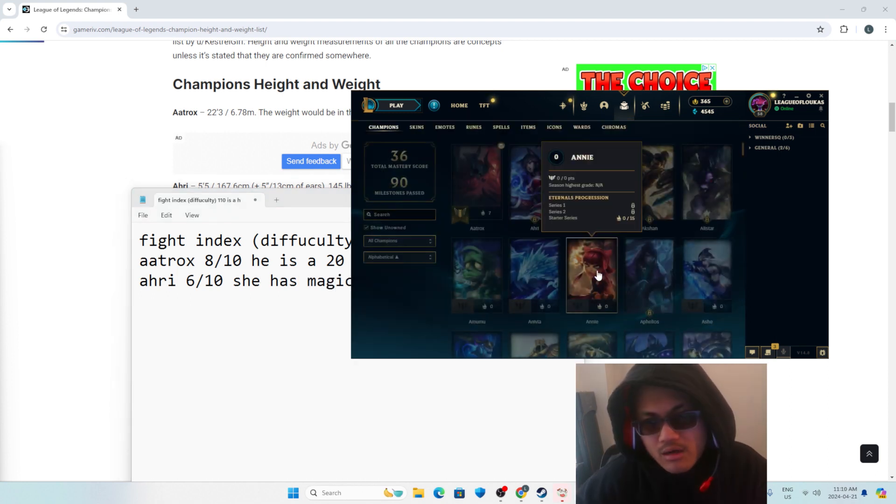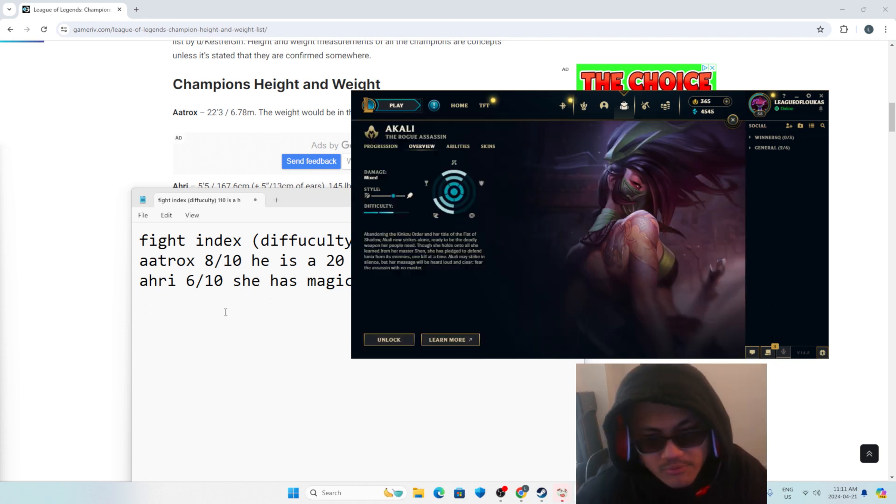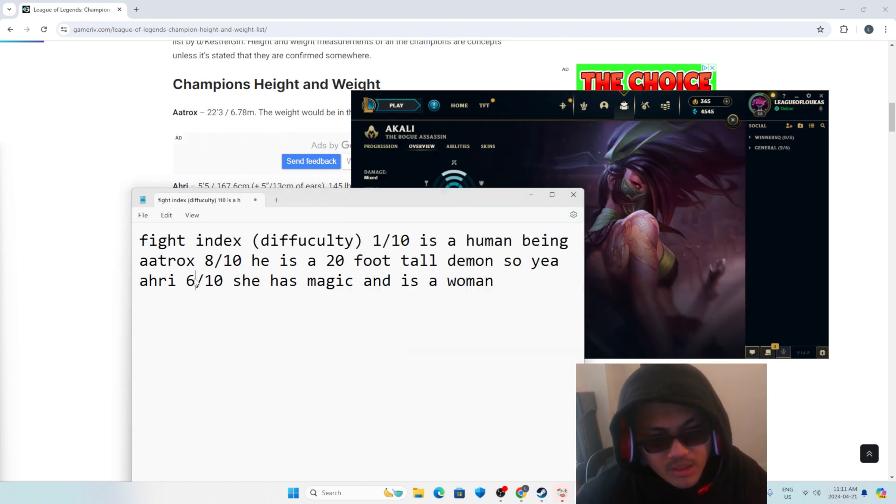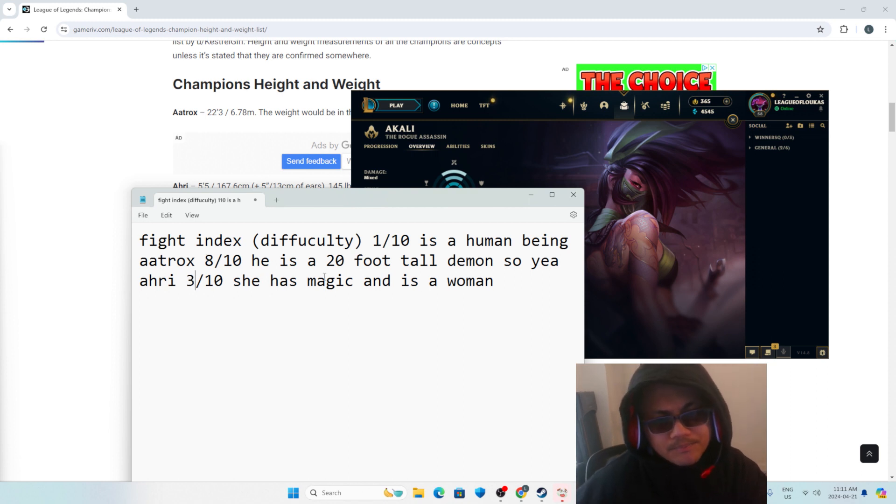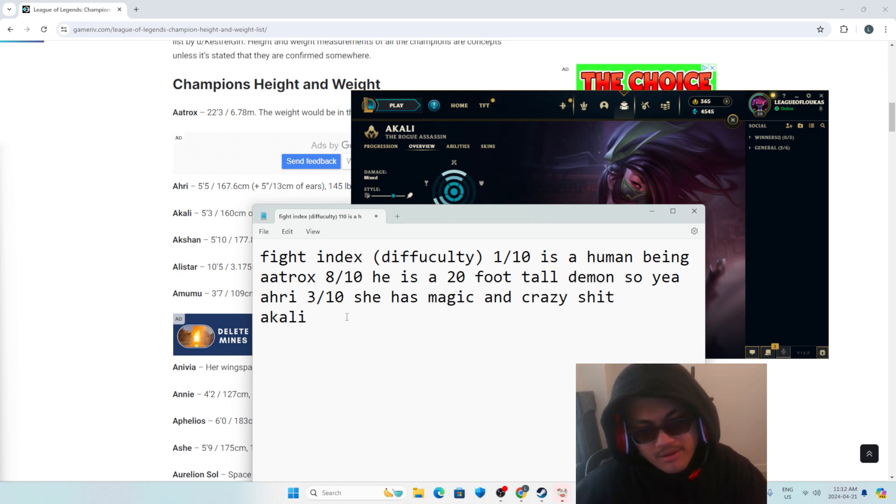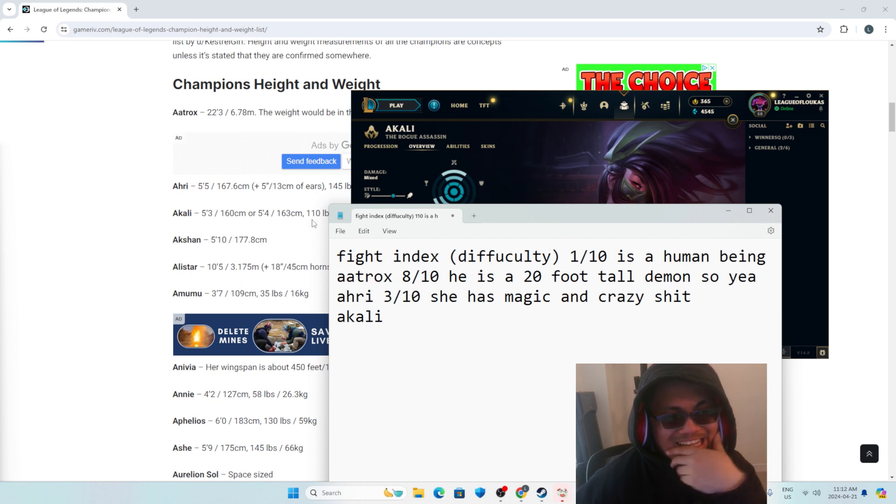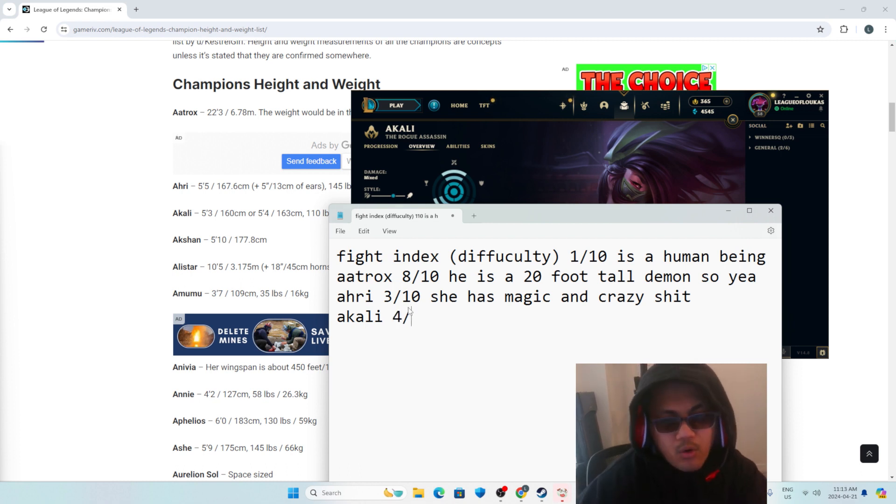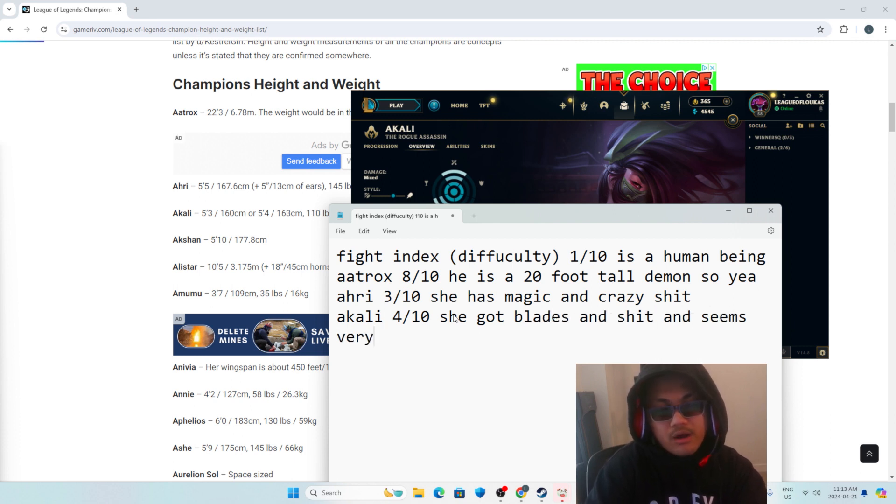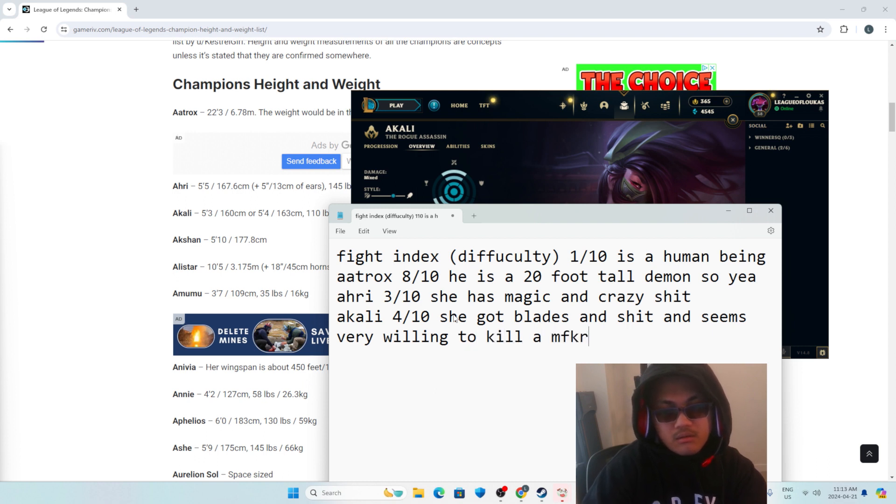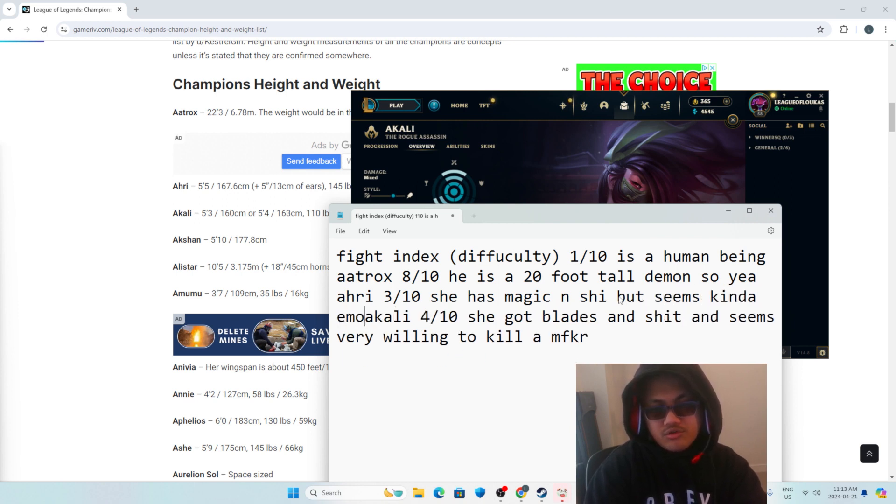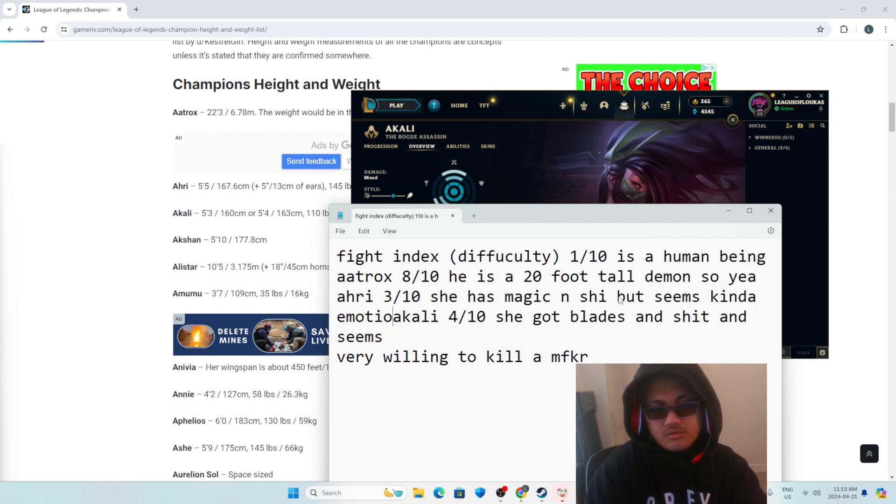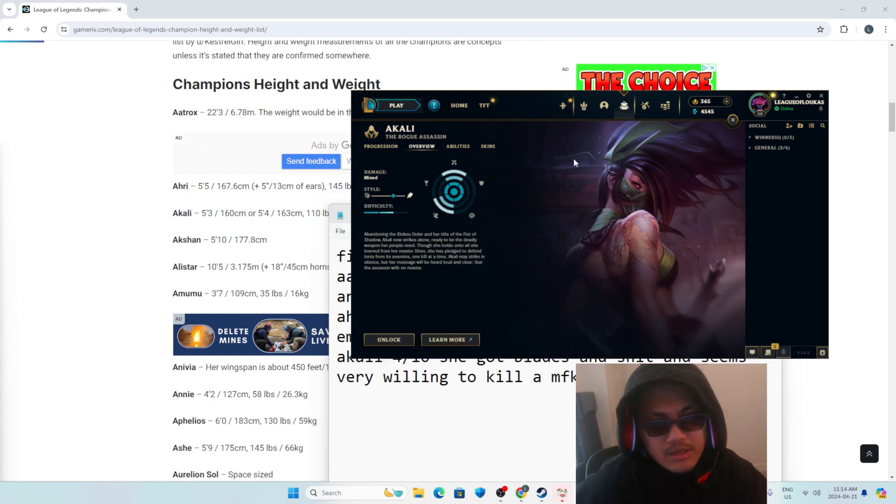So let's move on to Akali now. Let's give her, you know, maybe Ahri being a 6 out of 10 doesn't make sense on this scale. So let's give her 3 out of 10. This doesn't make any sense. So Akali is, let's give Akali a 4 out of 10. She got blades and shit and seems very willing to kill a mother. She got magic and shit, but seems kind of emotional. So far, this list makes sense.